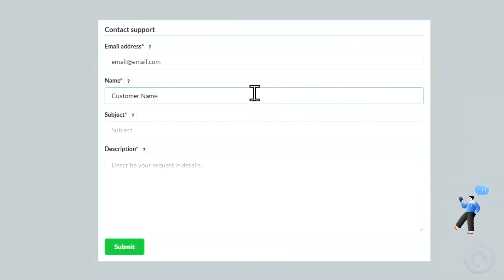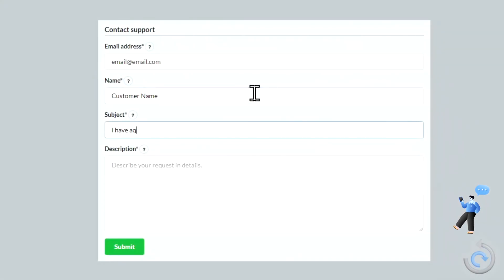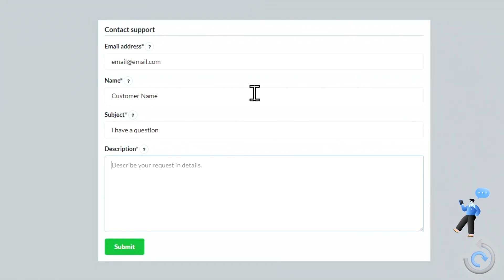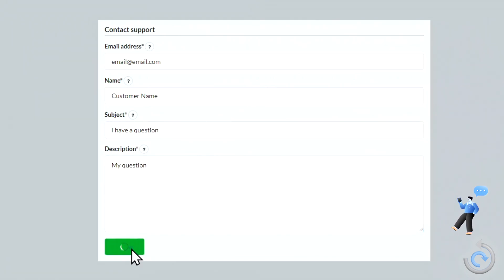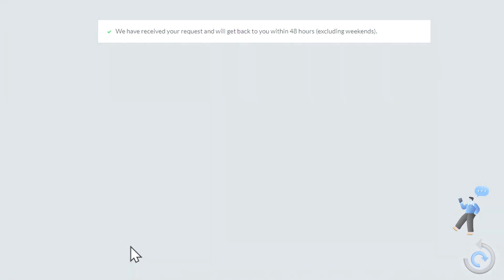Thank you for watching the video. If you have any questions, contact us by filling the form with the link in the description below.